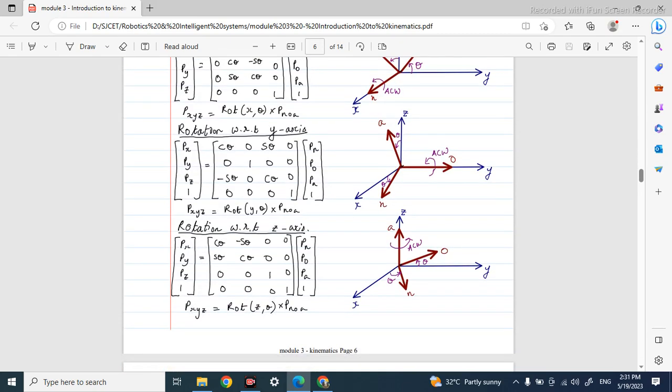Likewise, there may be motion happening along the Y-axis, where A and N may be moved by some theta degrees. For rotation with respect to the Y-axis, the rotation matrix changes. You can see it has: row 1: [cos θ, 0, sin θ], and the remaining structure follows the standard Ry(θ) rotation matrix form.